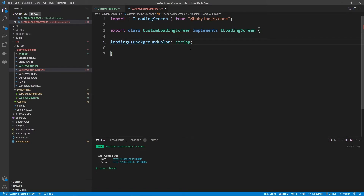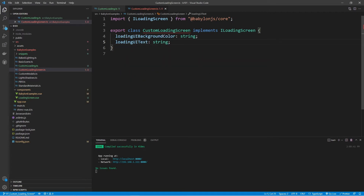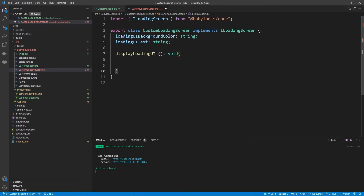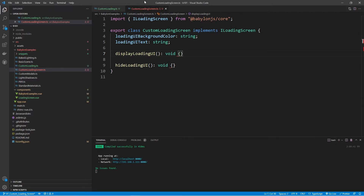We can include all the methods and properties of an interface without actually doing anything with them at all, but we do need to implement them. We need the loadingUIText, which is also a string. All we're going to be doing in this class is modifying a couple of HTML elements. These elements are on the Vue component side, so we're going to add those elements in and look at how we can modify them through the CustomLoading class and then through the CustomLoadingScreen class.